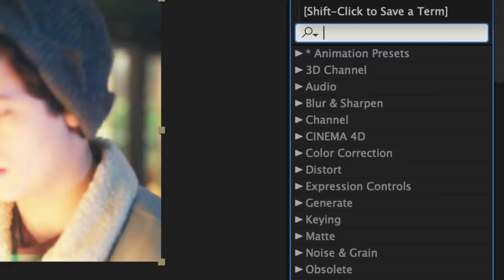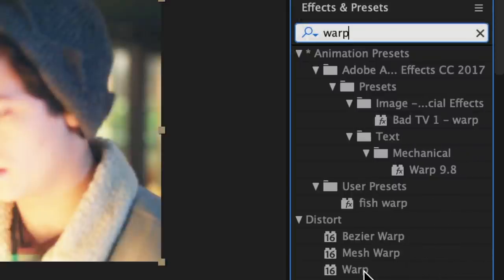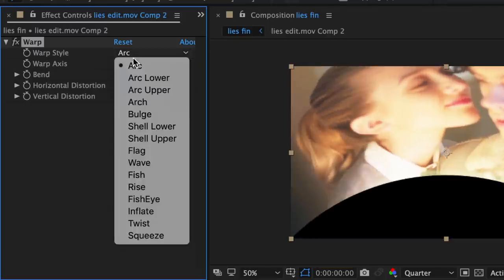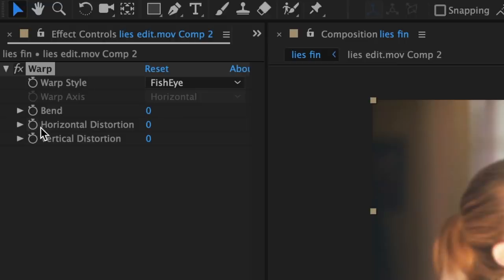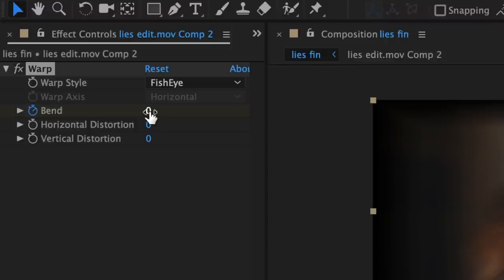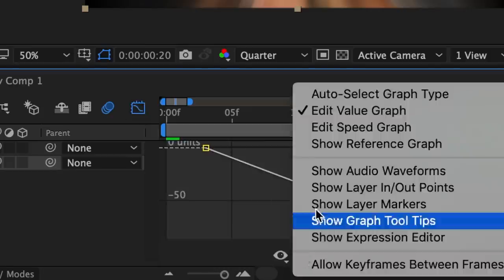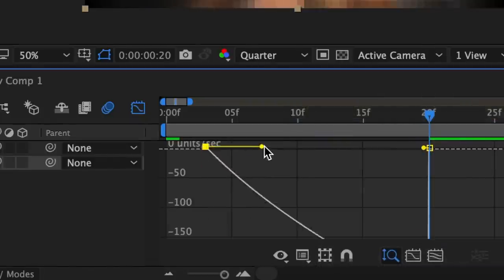Now for your first clip you're going to go to effects and presets and look up warp. Luckily this is not a plugin so you all should have it. Drag that in and change arc to fisheye and bring your bend to 0. Towards the beginning of the clip add your first bend keyframe at 0, and then at the very end I like to do around negative 70 to negative 80. Now go to your graph editor — I like to start out with a speed graph and then adjust it on value graph.